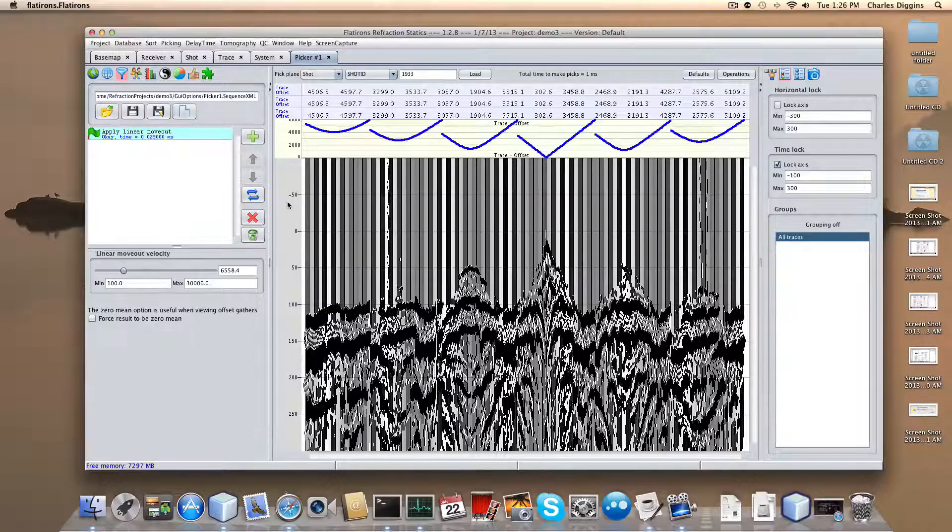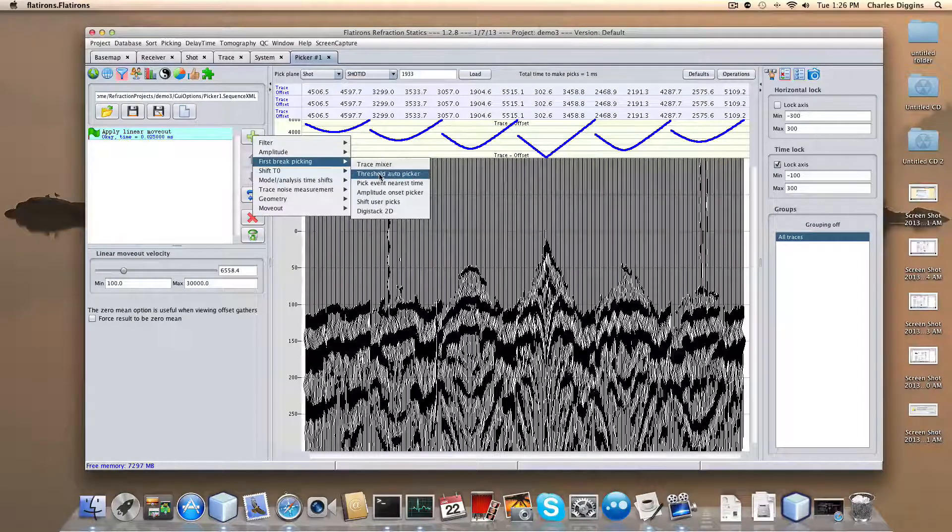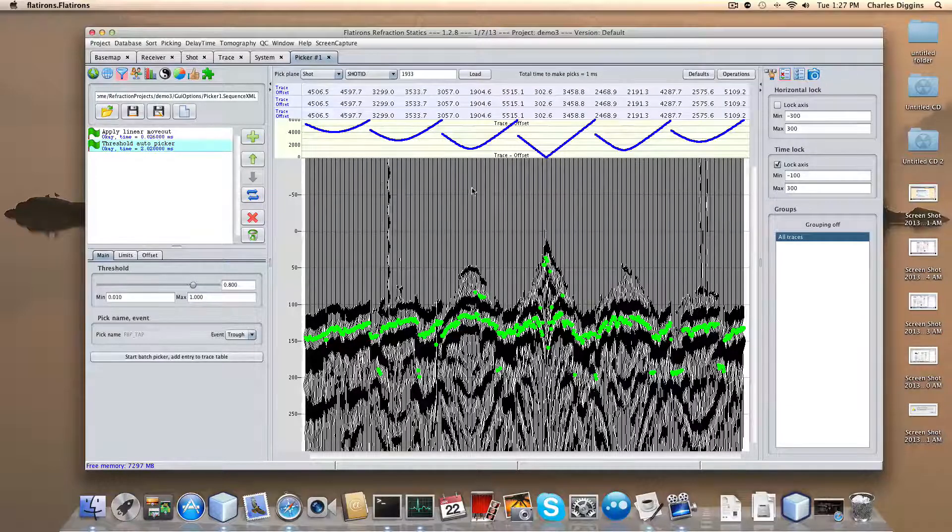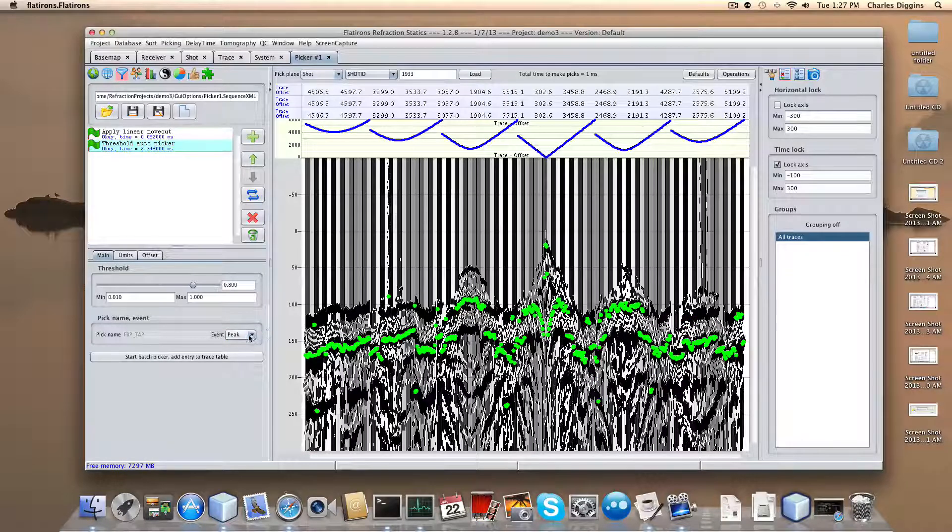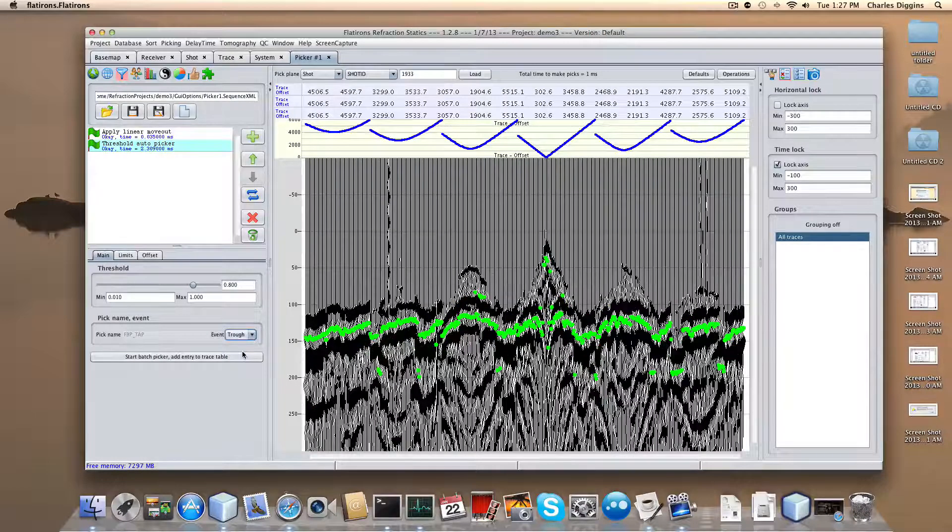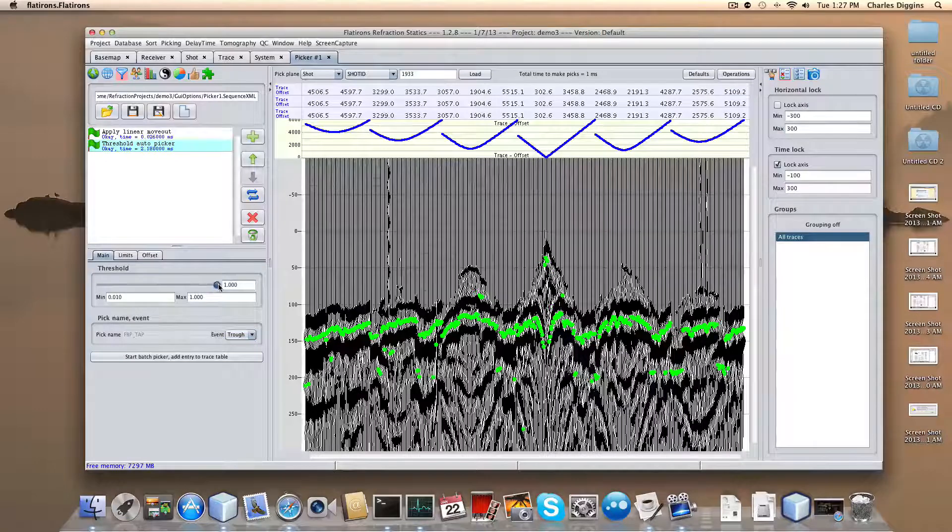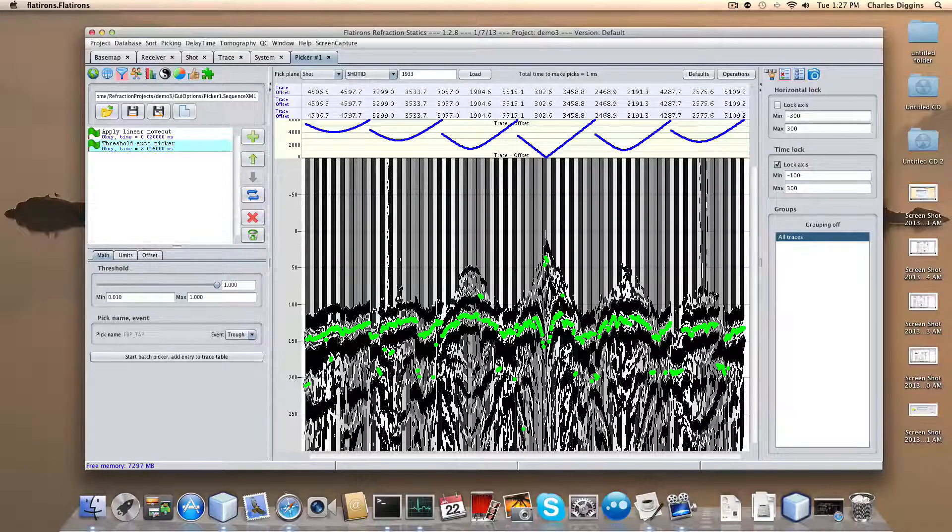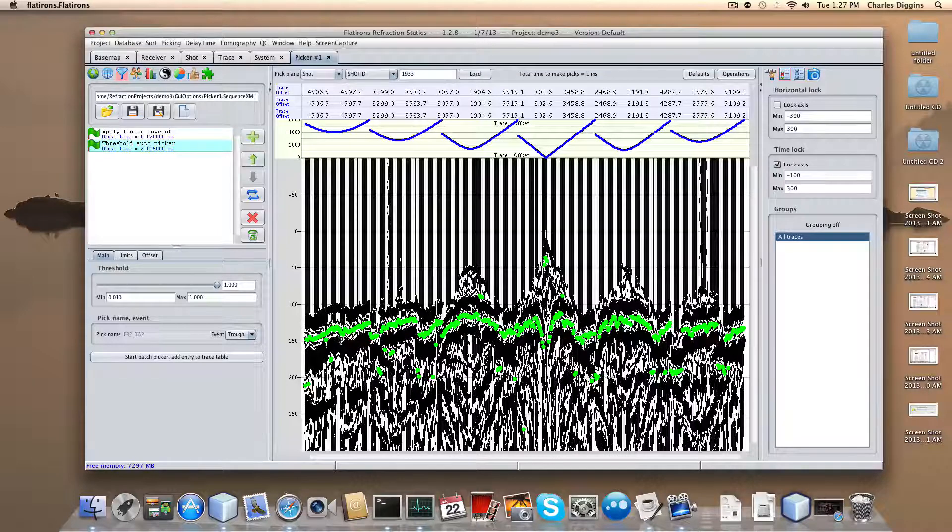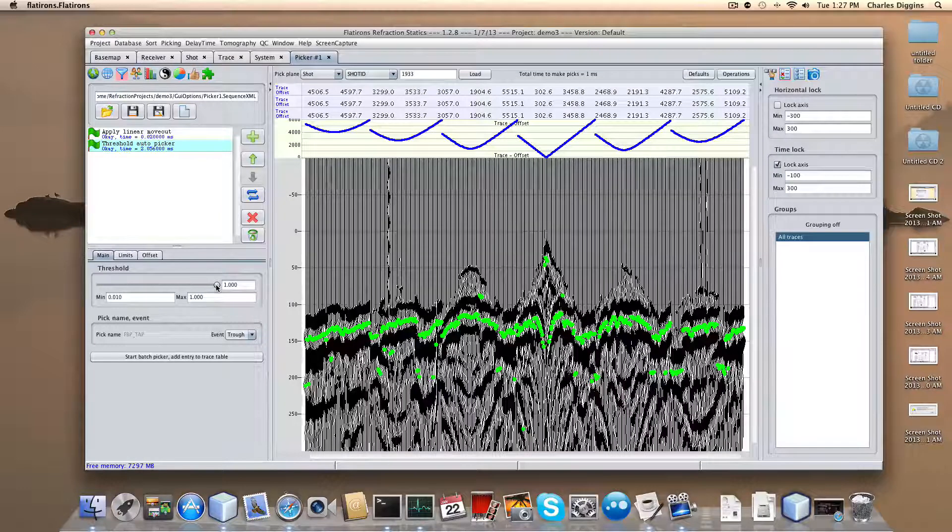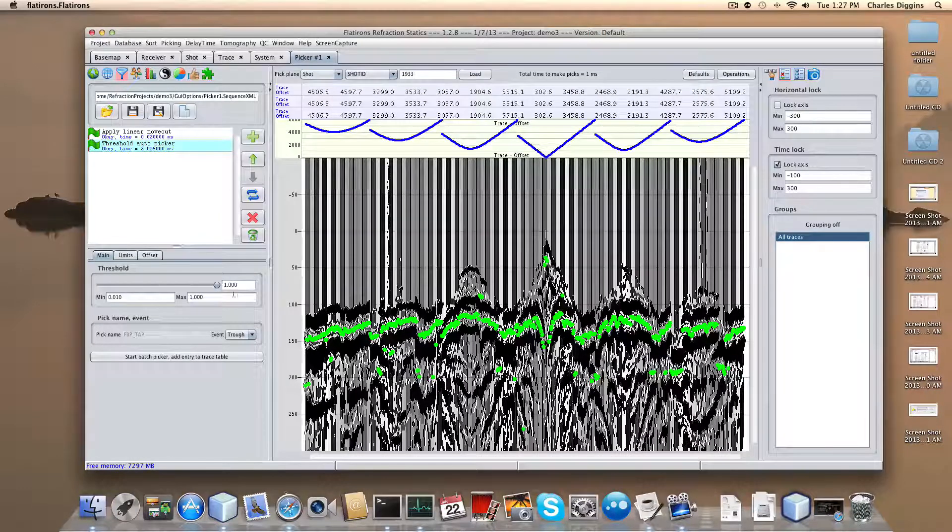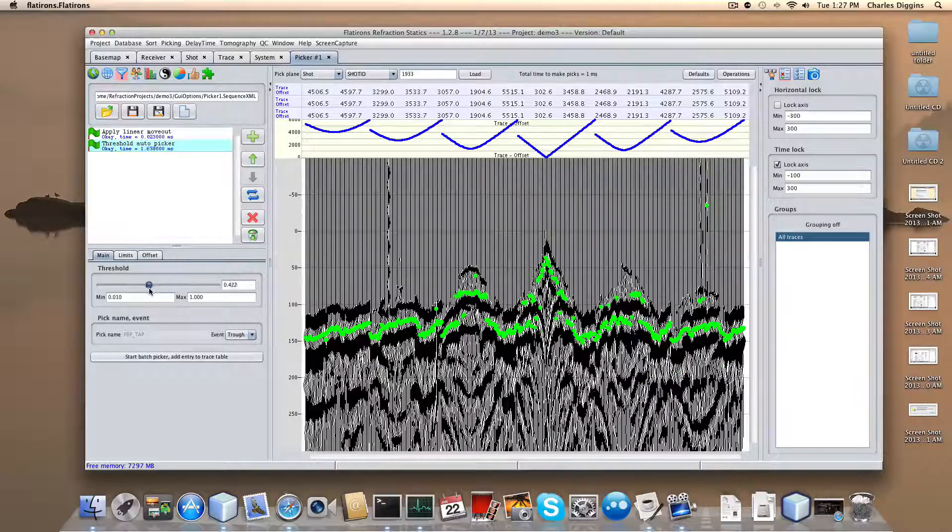Next, we want to add another function under first break picking threshold auto picker. You can see I'm picking a trough. I think the default is pick a peak to begin with, but I'm going to pick a trough because I prefer the trough on this particular data set. What's happening is the program, if I set it up to say 1.0, is applying weighting and finding the best or biggest event of its type. But the threshold tells it to look upwards, look up in time towards the top of the trace, and find something that's 0.8 times as big as it, 0.4 times, or 0.5643.